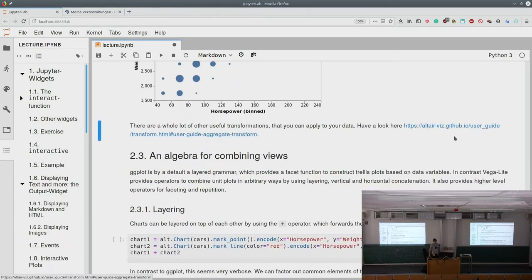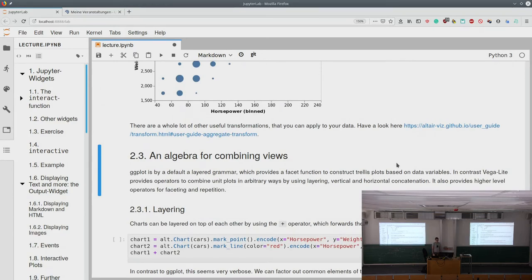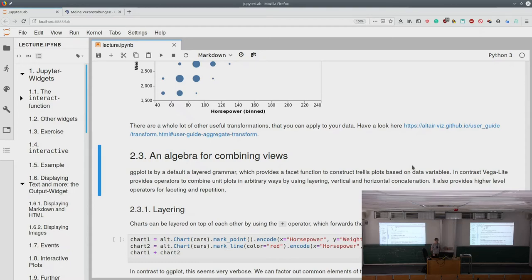The Altair user guide is well-written with many examples — a good place to explore further. One of Altair's distinctive features compared to ggplot is its approach to combining compound figures from simple ones. In ggplot the grammar is layered by default — you add layers on top of each other in the same plot, and faceting lets you create subplots by categorical variable. Altair and Vega-Lite have a different, more explicit approach to combining and composing charts.